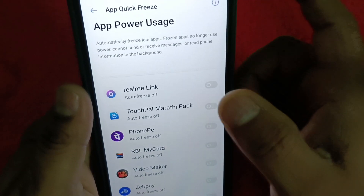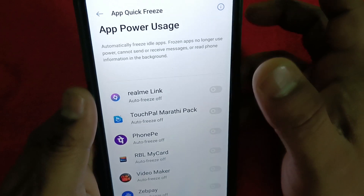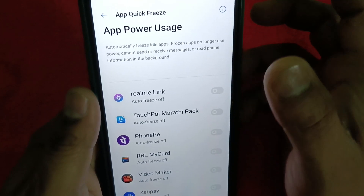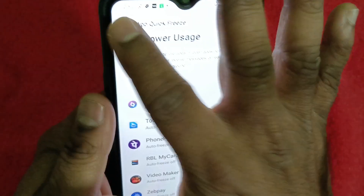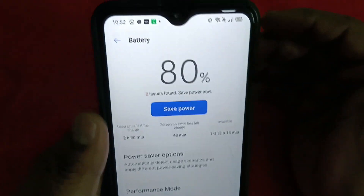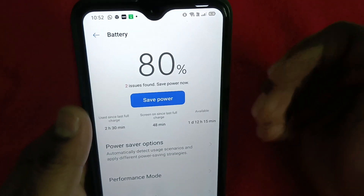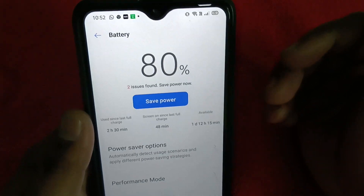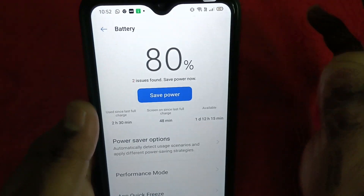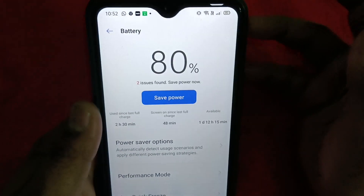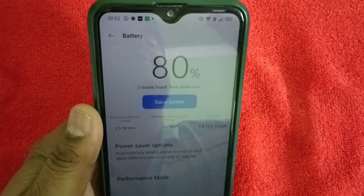These frozen apps cannot send or receive messages or read phone information in the background. By using App Quick Freeze, you can optimize battery usage. It is very useful for power saving. I hope you understood what App Quick Freeze is — thank you for watching.